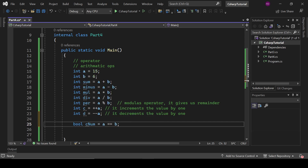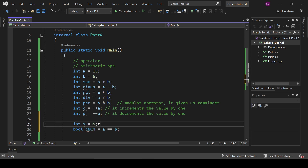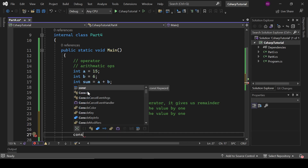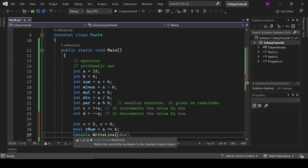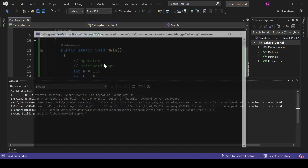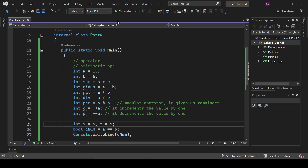Let's write: bool cNum = (a == b). This should be boolean type. We are checking here if a equals b then it is true. Let's also define x = 5 and z = 6 and print cNum with console.WriteLine — it is definitely giving us false in result.